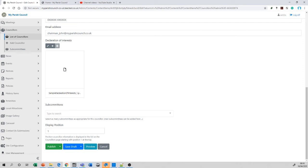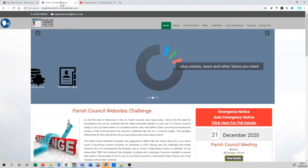Generally, we put chairman as number one, vice chair as number two, and the clerk as number three, but it's entirely up to you. The display position—the lower the number is, the higher it is in terms of where it displays. So if we have a quick look at that and look at the navigation and go to councillors, which this feature is populating...